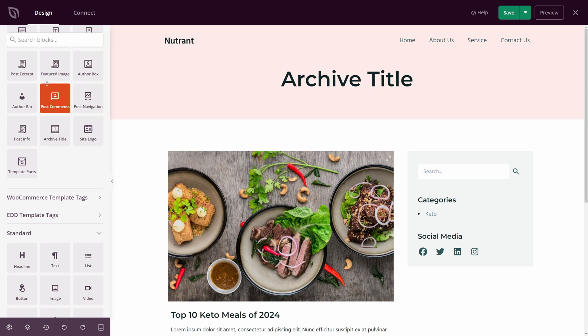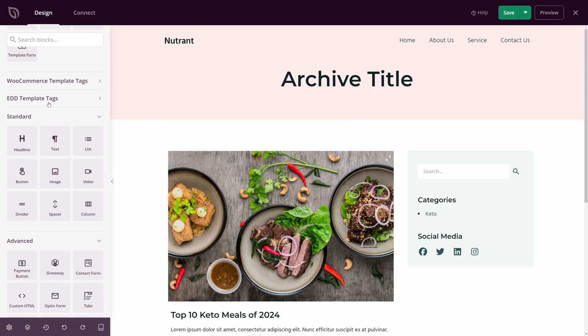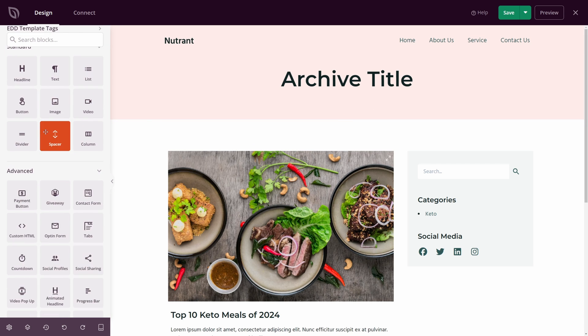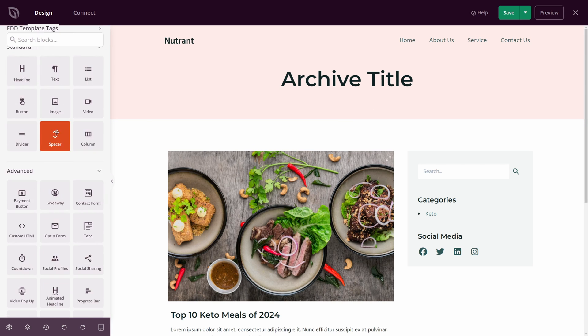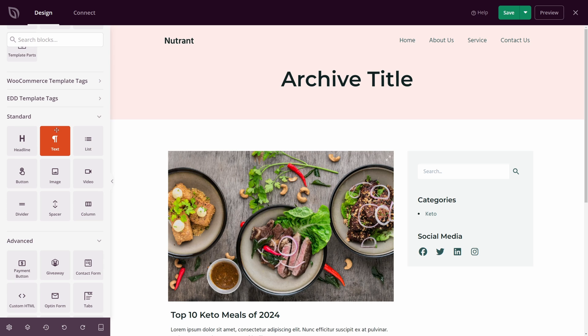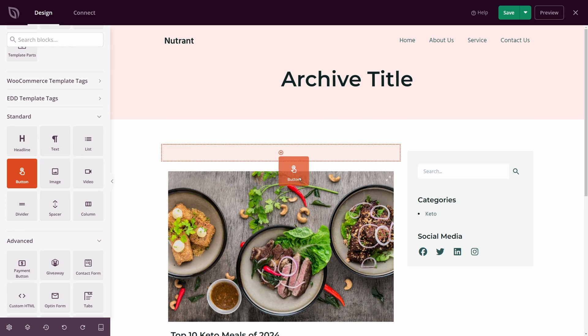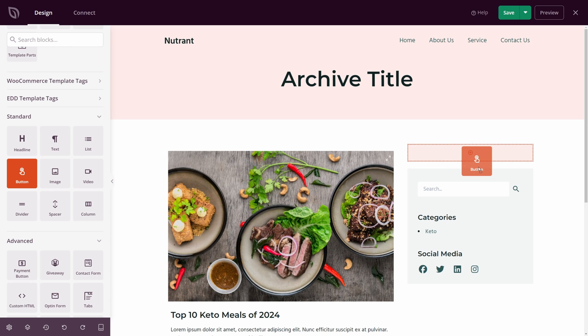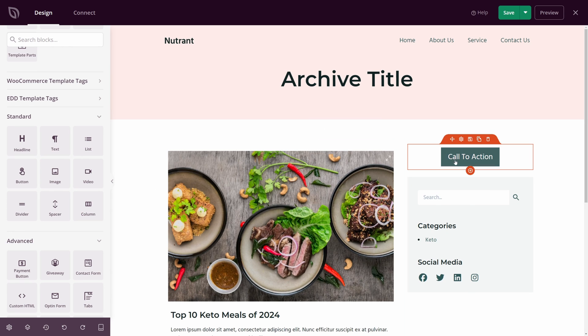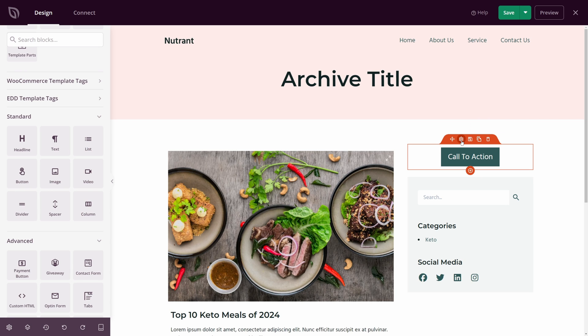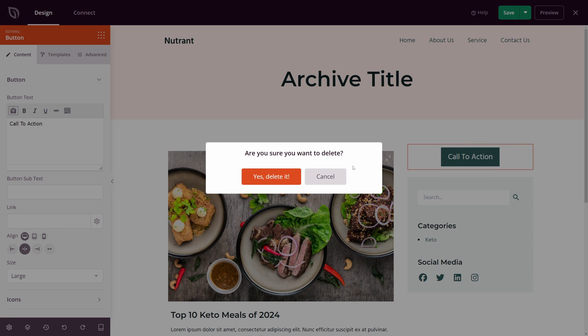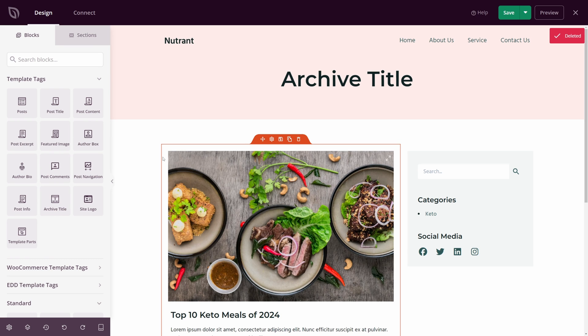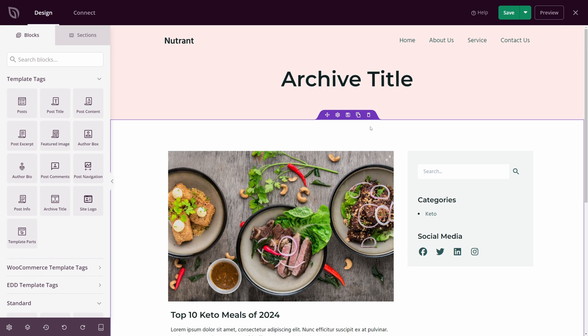On the left-hand side, we actually have our blocks. If we scroll down, we have standard blocks and advanced blocks, and we can just drag and drop these into our page. For example, if I want to show a button here in the top of the sidebar, I can do that just by dragging it in, and then we click on Block Settings and change the settings on the left-hand side. This is the basic concept of how SeedProd works. It's very simple.